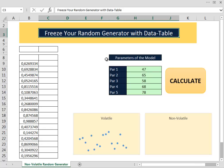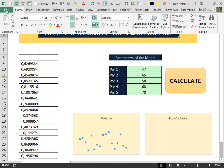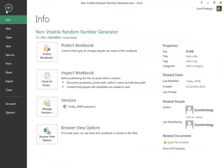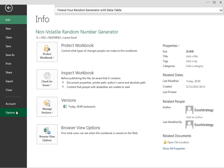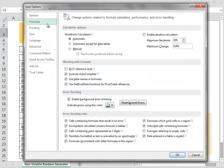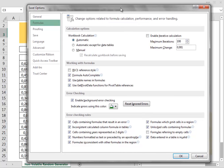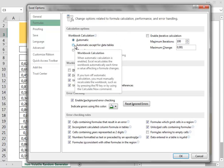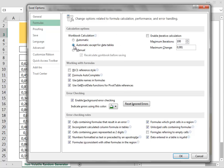The first thing that we have to do is to go into file options formulas and here in the Excel options in the calculation options we check automatic except for data tables. Here is our trick.